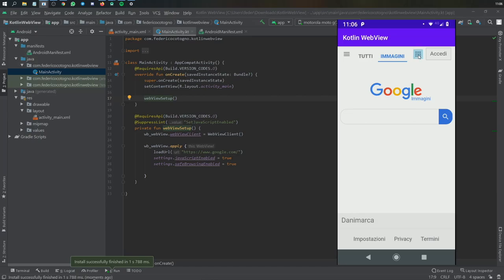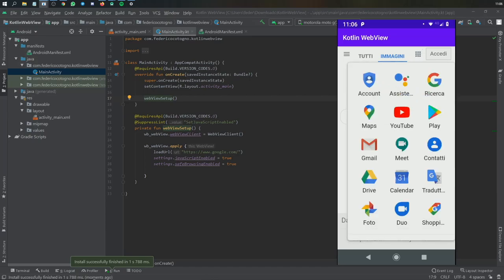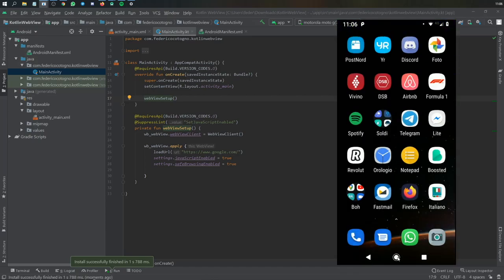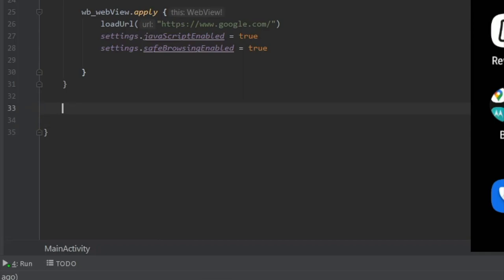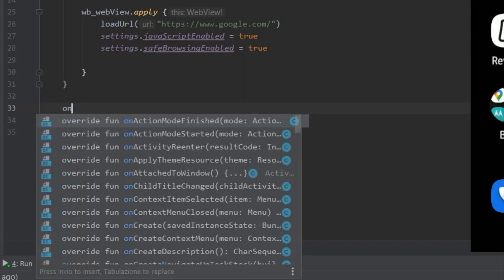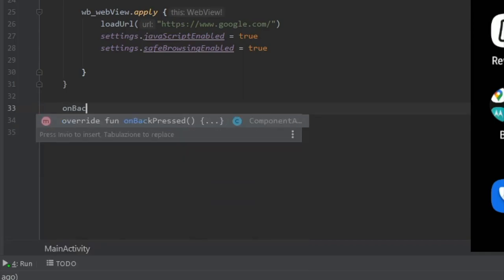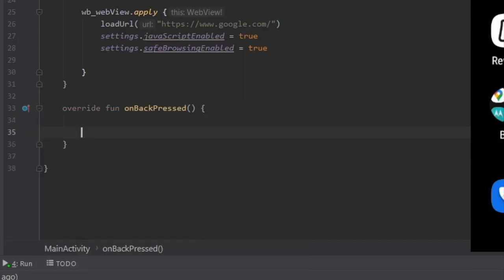But the only problem we have now is that when you click back it exits the app instead of just going back in the WebView. So to fix this we will go down here and override onBackPressed. Inside here we will write if our WebView can go back, we will tell it to go back.